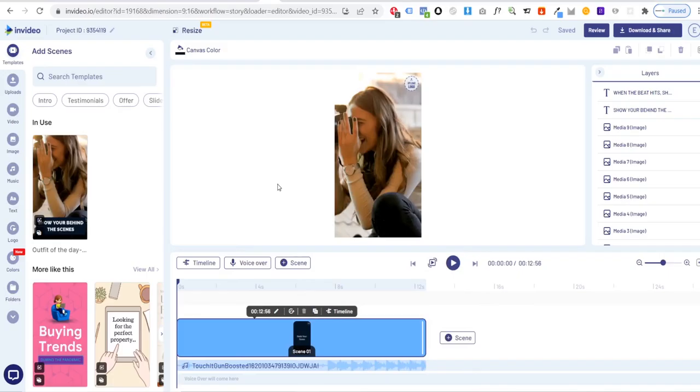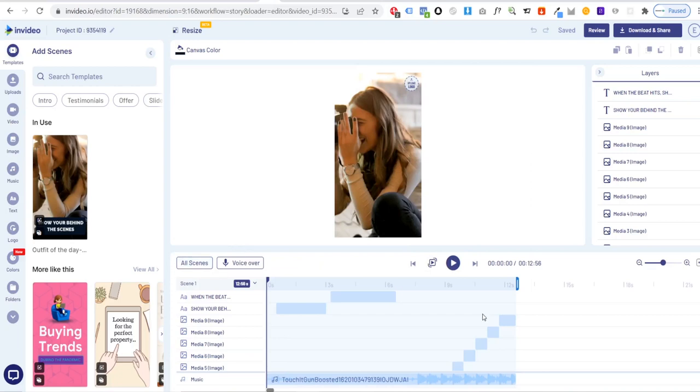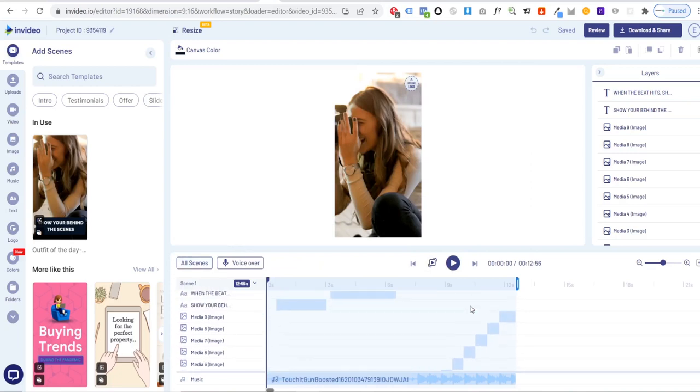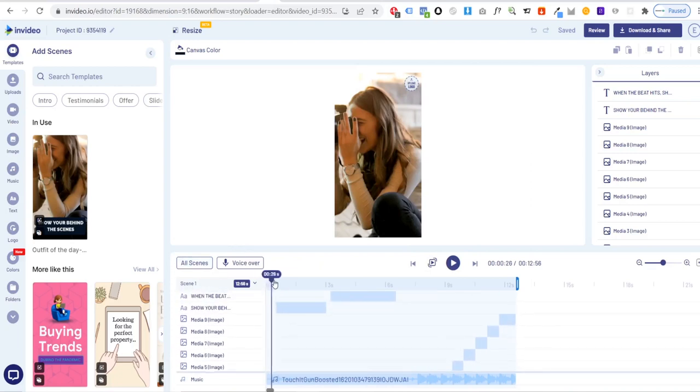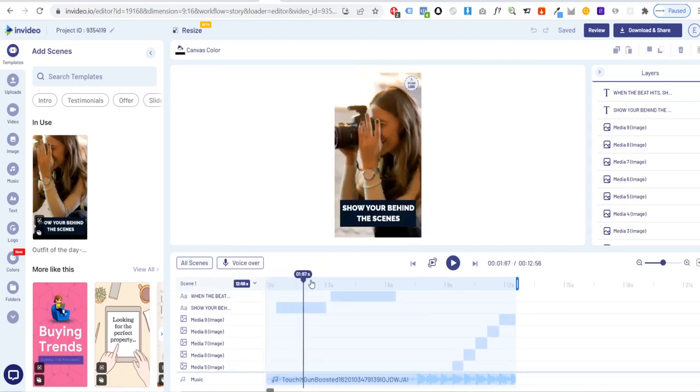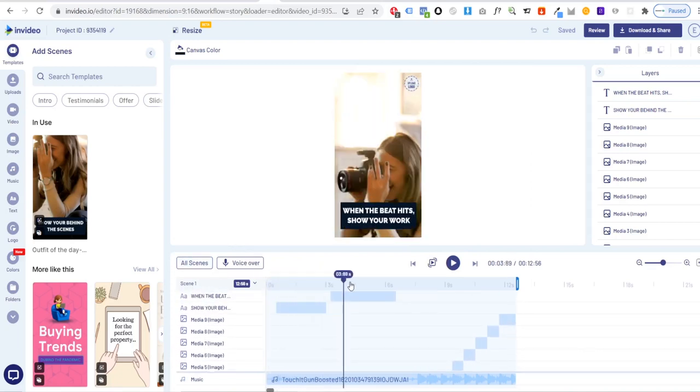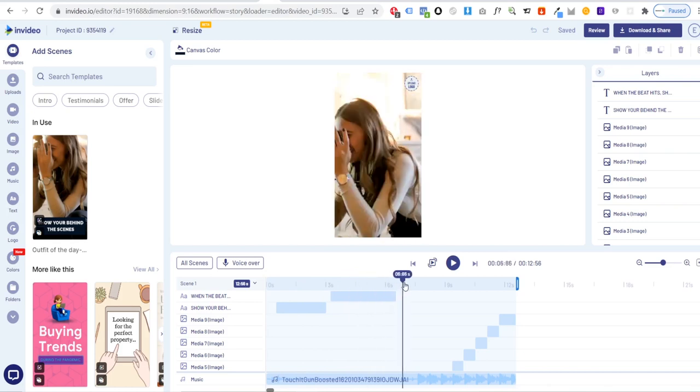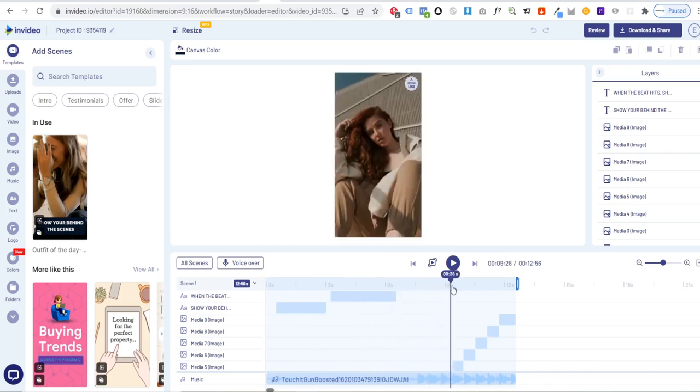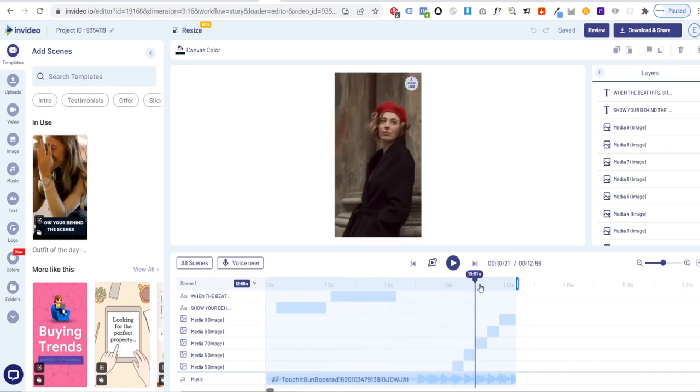This template has one larger scene, however if you go into the timeline you will see all of the assets - one you can use to show a behind the scenes shot of your clothing items and the rest for displaying eight different outfits from your brand.